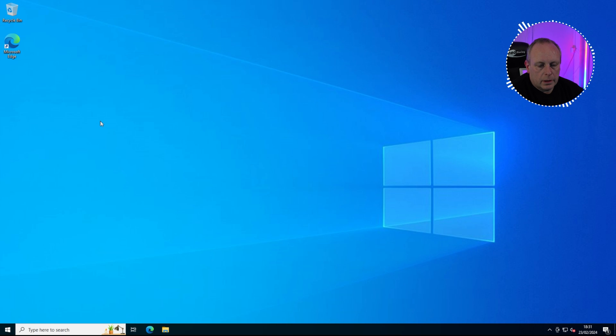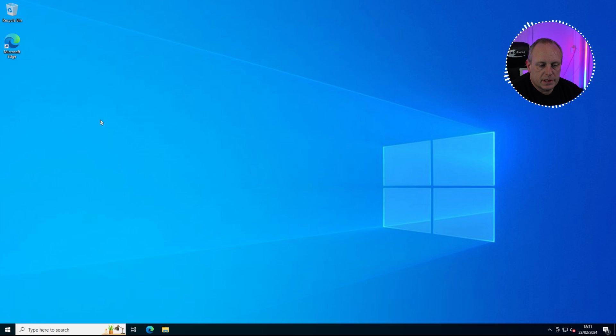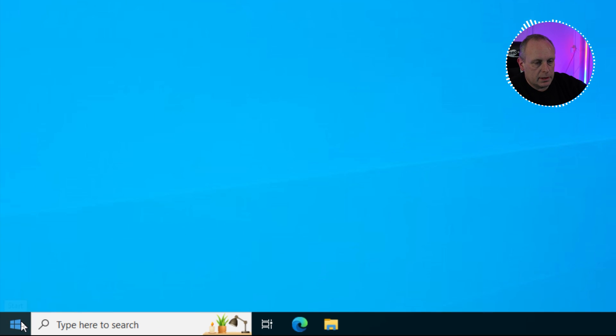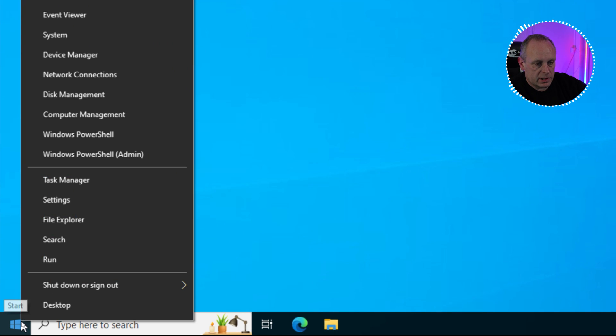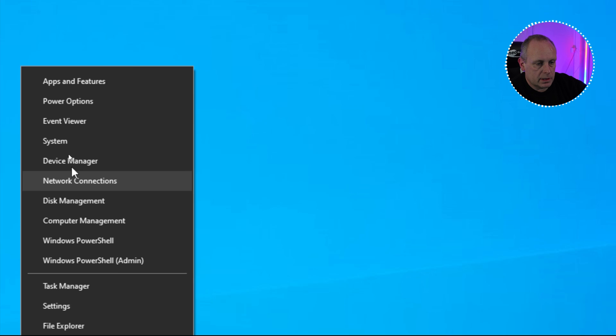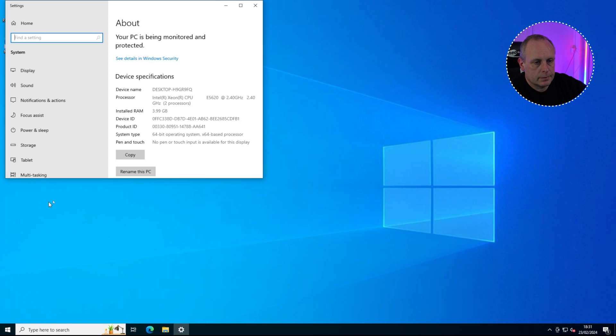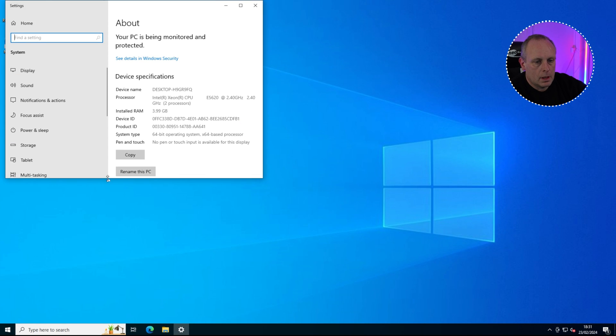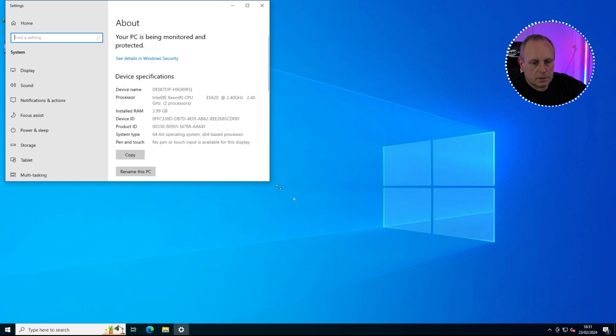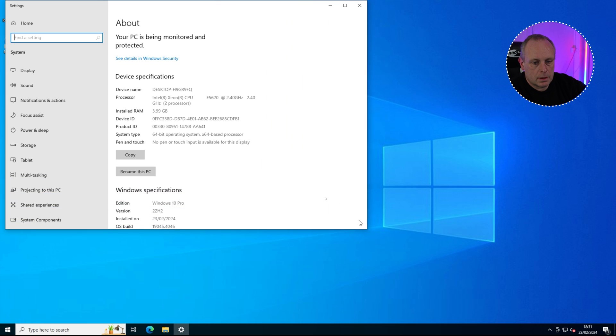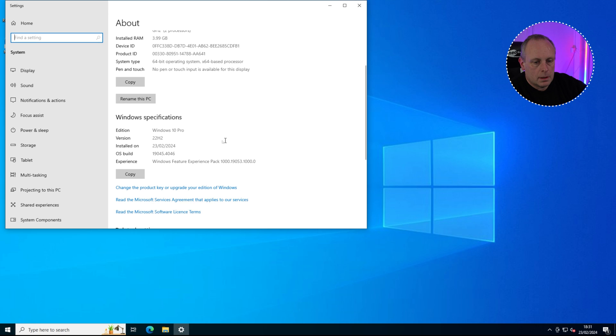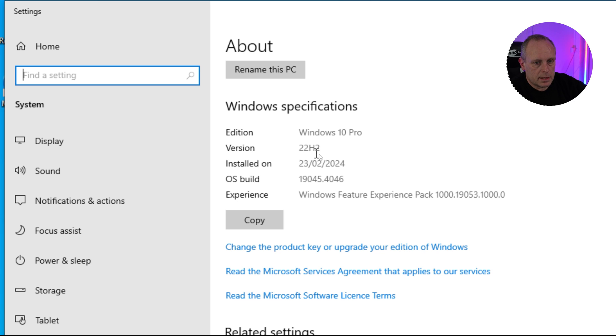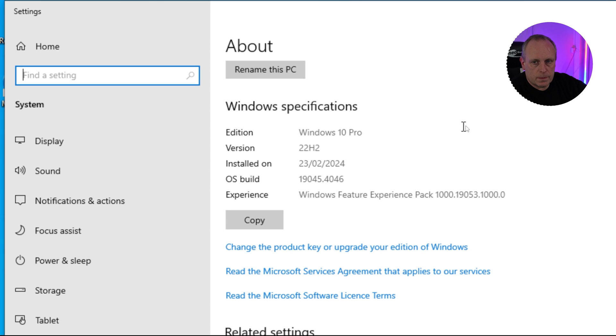Before we go ahead and install Windows 11, I suggest that you make sure Windows 10 is fully up to date. In order to do that, right-click on the start menu and then select System. It pops up with About Your PC. Under the Windows specifications here, you see it says Windows 10 Pro and we're on version 22H2, which is the latest version of Windows 10 at the moment.